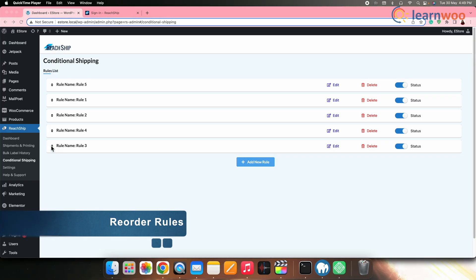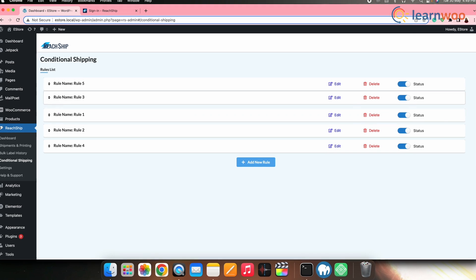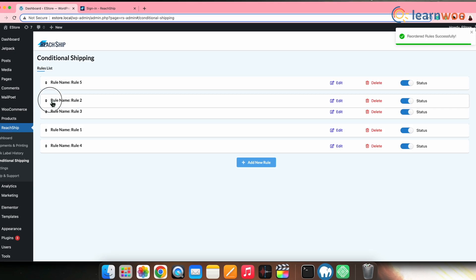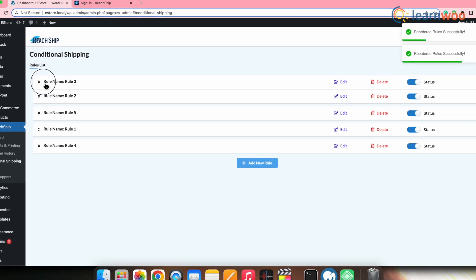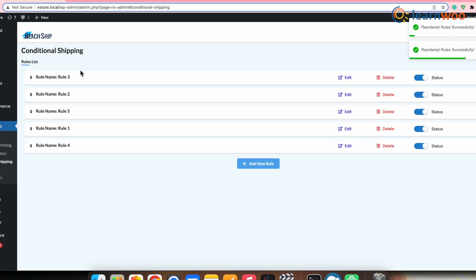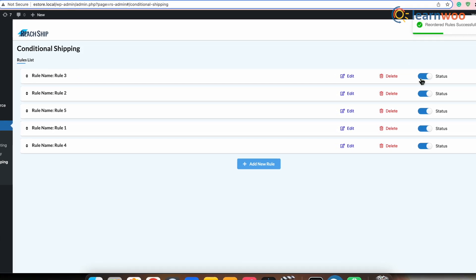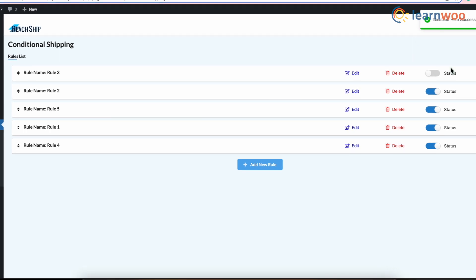If you have multiple conditions set up, you can reorder them and set priority based on your store's requirements. On the Conditional Shipping page, you can reorder the shipping conditions by drag and drop. The priority is completely based on the order of the conditions, so the condition at the top is given the first priority. You can also turn the status of created conditions on and off based on your needs using the toggle button.